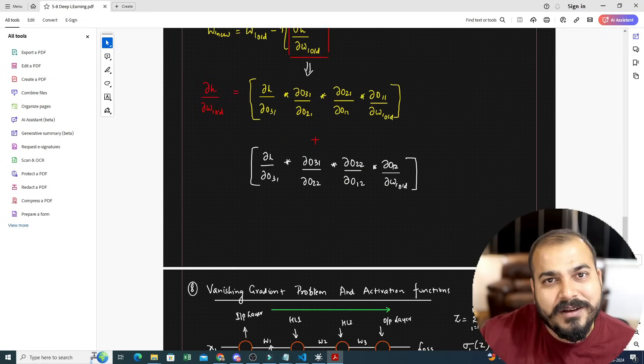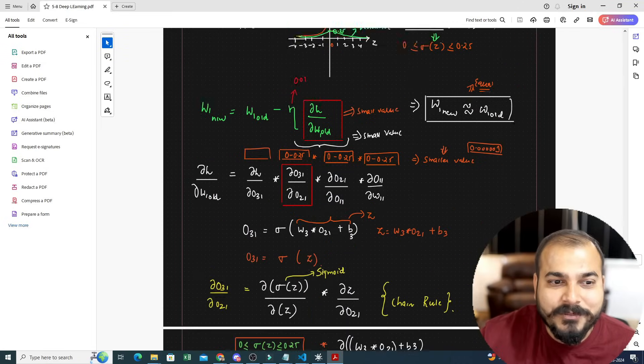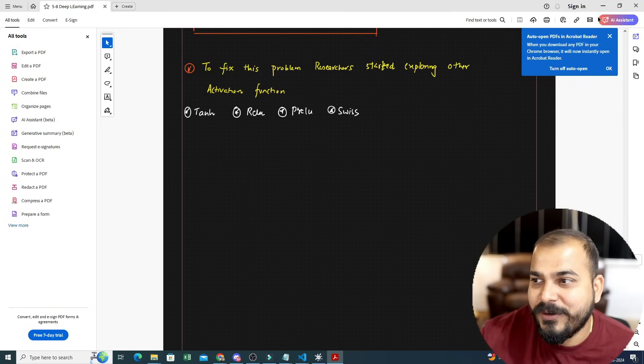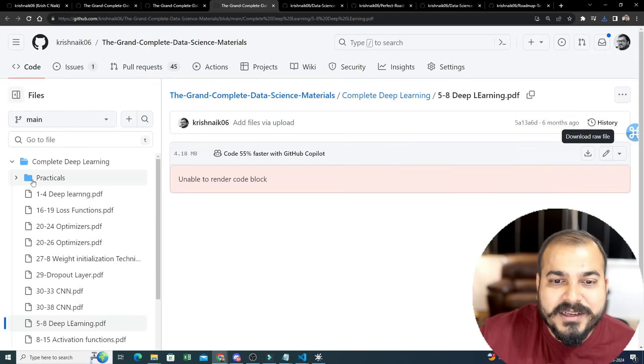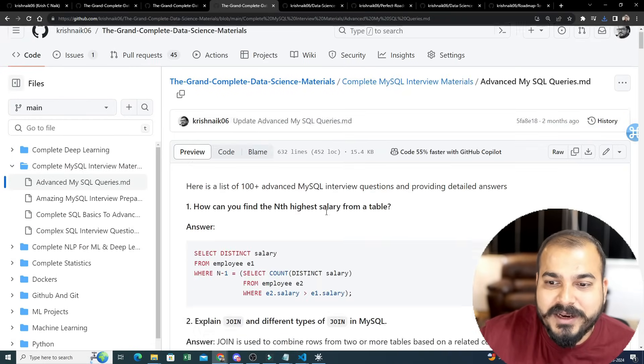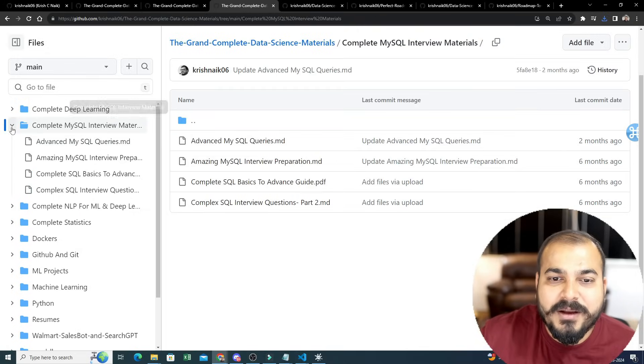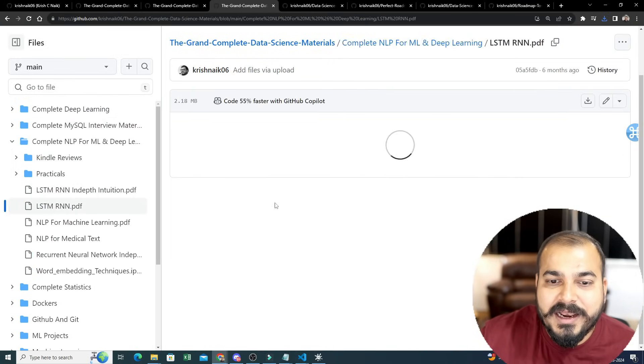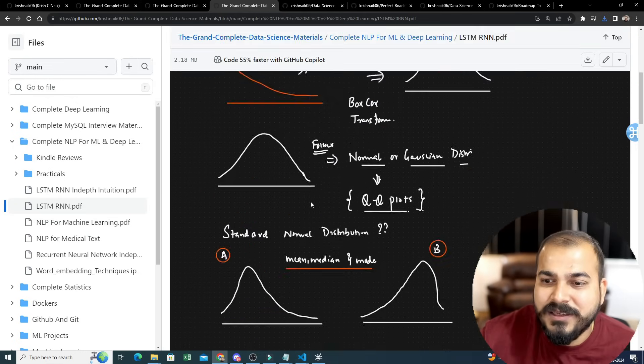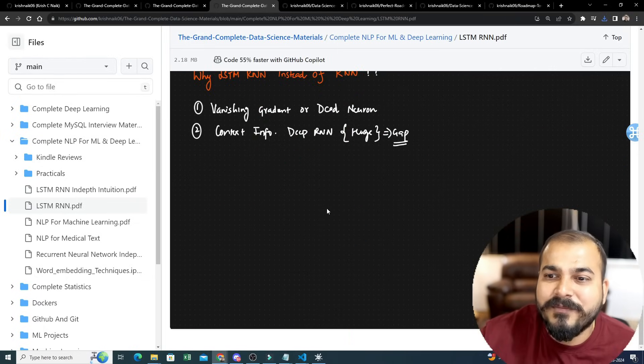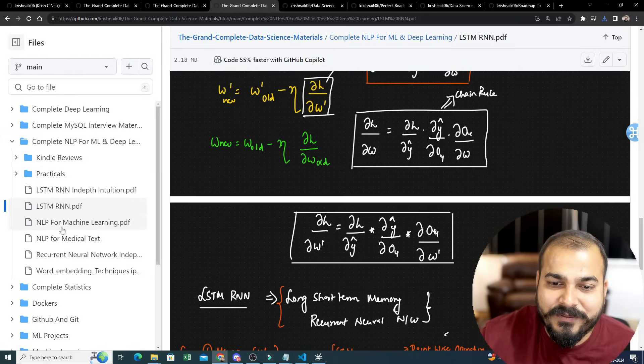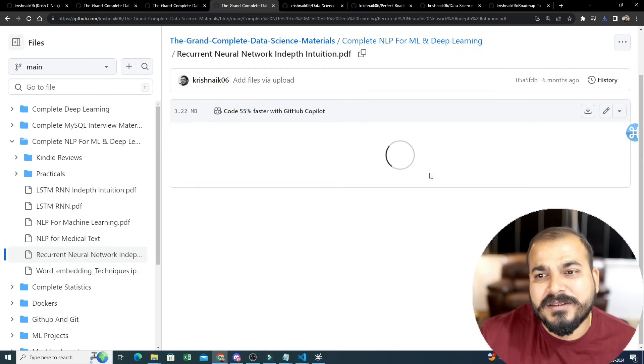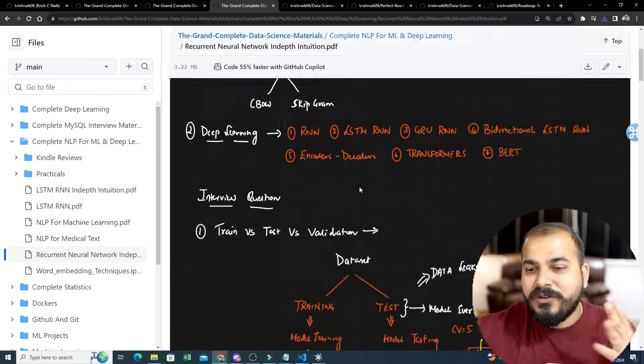So that you will be able to refer it. Let's say you are preparing for GATE, you are preparing for any kind of exams also in data science. I think this material will be very handy when you refer it. Let it be with respect to deep learning, let it be with respect to SQL. If I go ahead and see MySQL queries, a lot of examples are there for practice. If I go ahead and see with respect to LSTM, RNN, intuition PDF - everything has been uploaded, written very properly so that you will be able to refer it at any point of time.